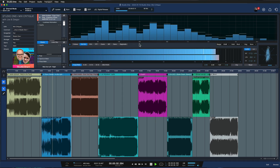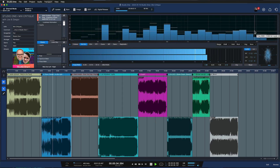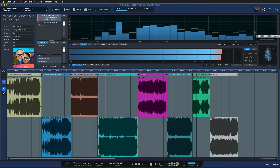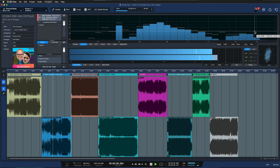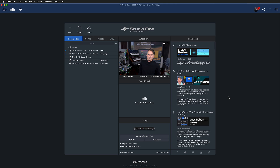In theory you could also do your mastering from the song page in Studio One, but the project page is really optimized for these workflows. Why you should consider using the project page instead of the song page for mastering is what I want to show you today. So let's address the most important question first.